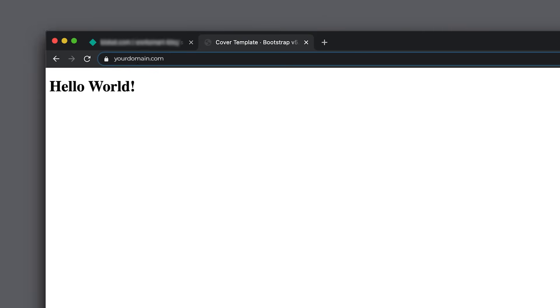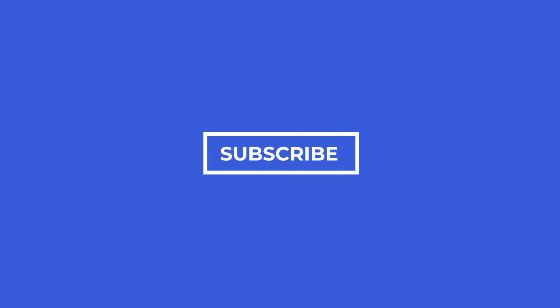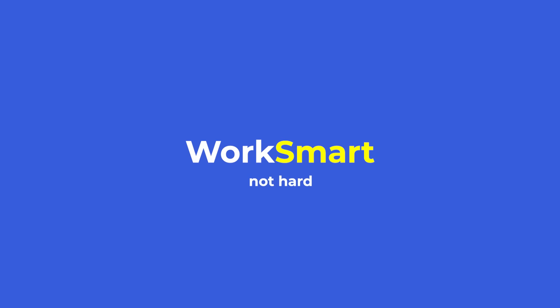And there you go. This is how you host a website for free. If you enjoyed this video, subscribe for more productivity tips, and always remember to work smart, not hard.